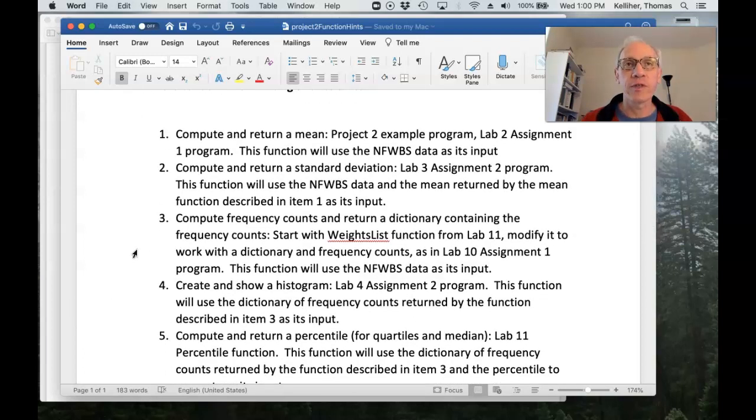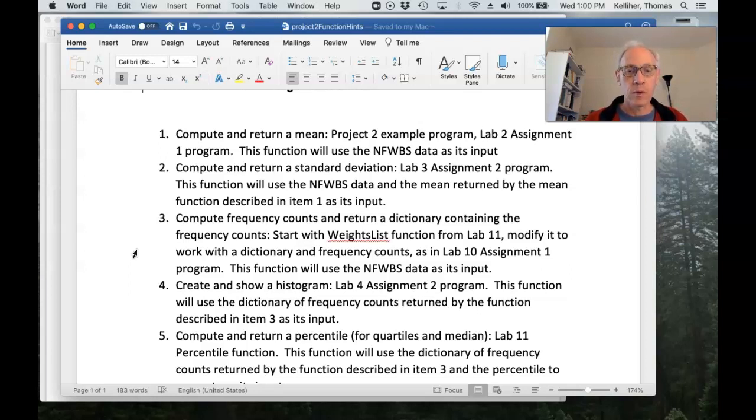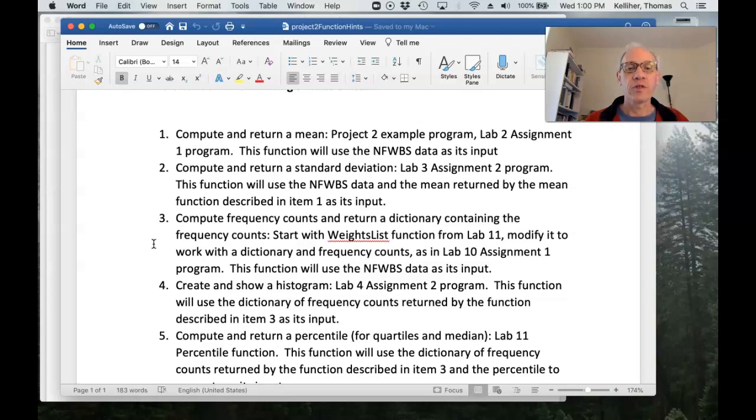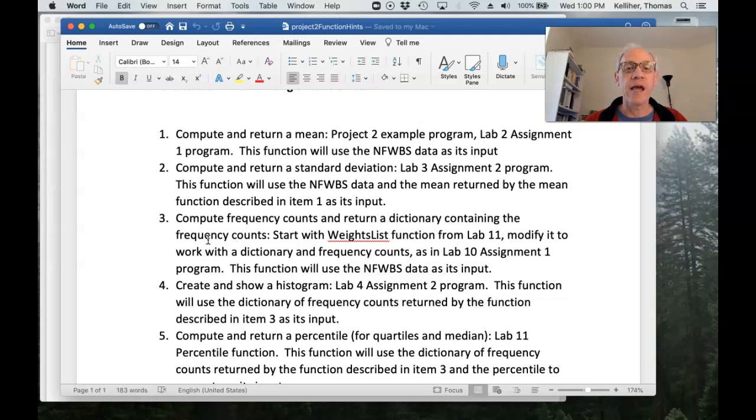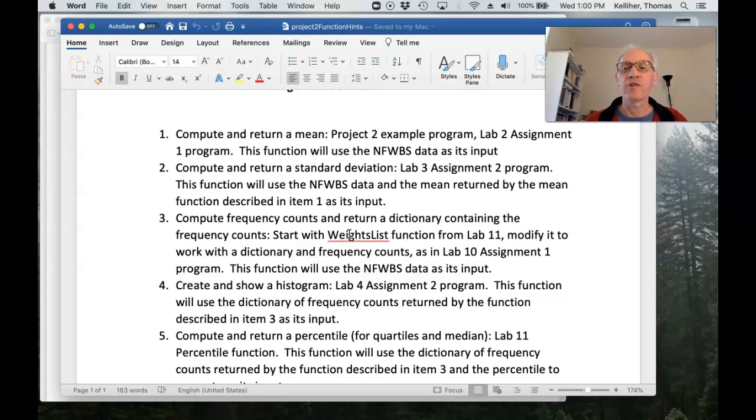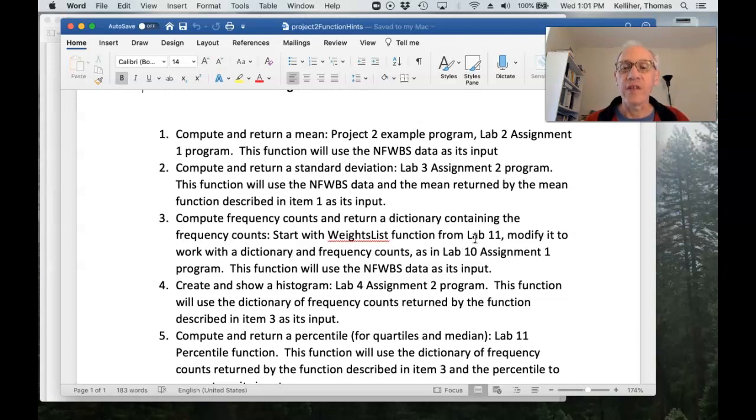Okay. If you're really working with frequency counts in order to produce a histogram, you can write a function that just computes the frequency counts and returns a dictionary containing the frequency counts. So you start with the weights list function from lab 11, which, remember, produced a list.